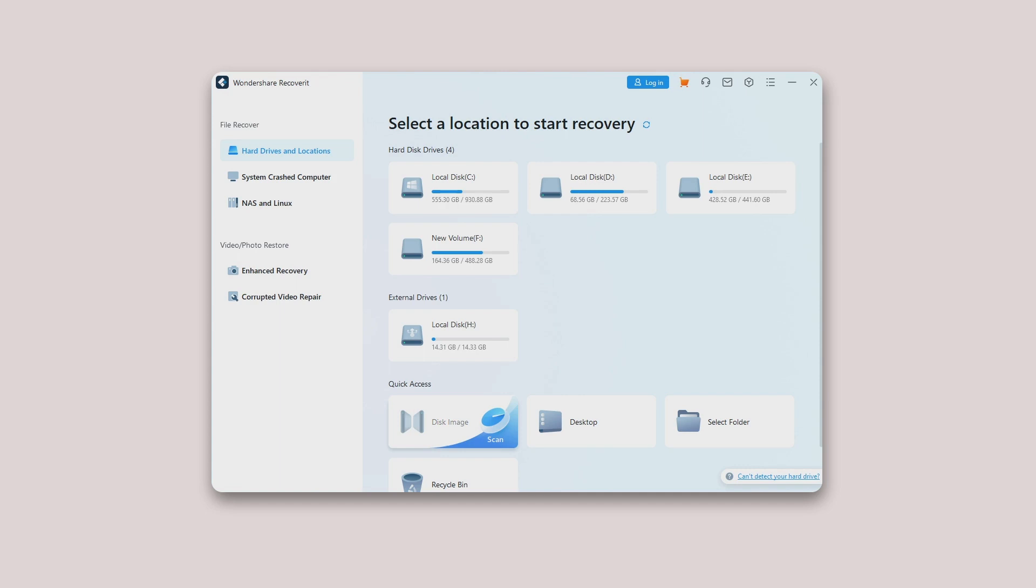It helps you get your data back from badly aged disks or disks with many bad sectors. Step one: Choose the disk image. Launch Recoverit, tap on Hard Drives and Locations from the left menu, and choose Disk Image under the Quick Access tab.